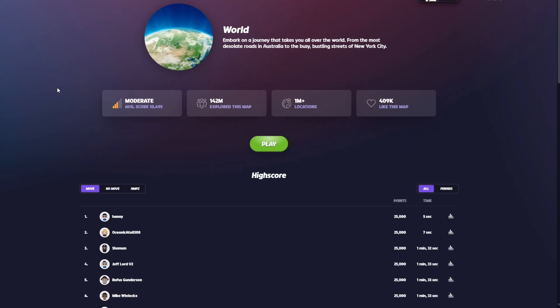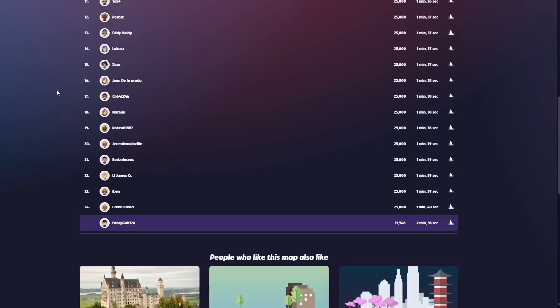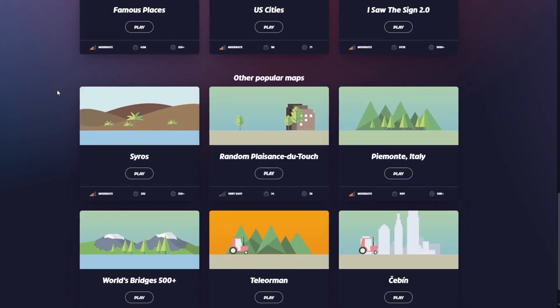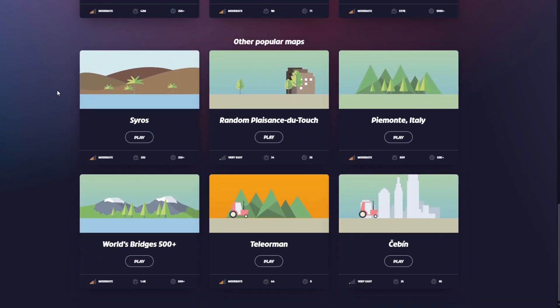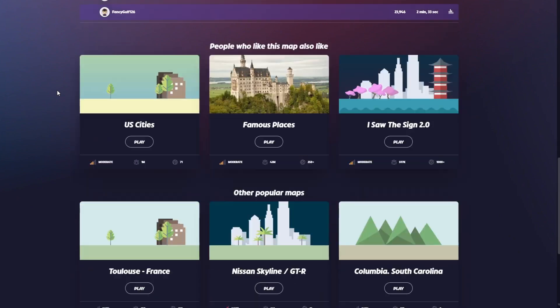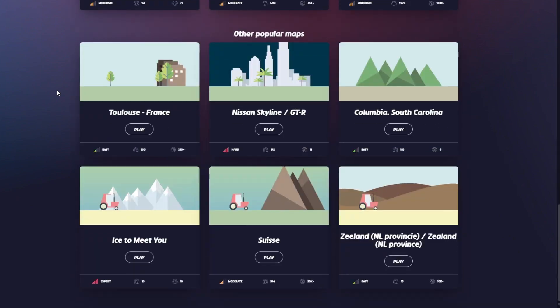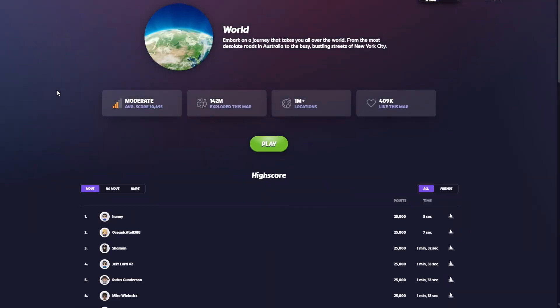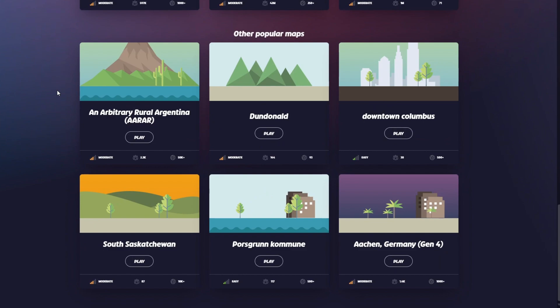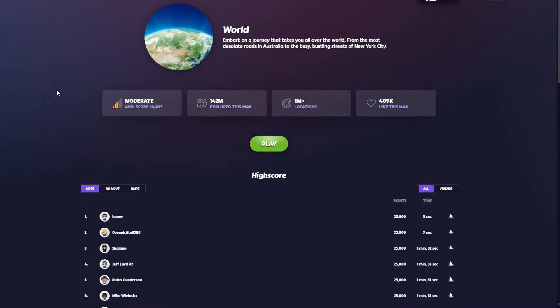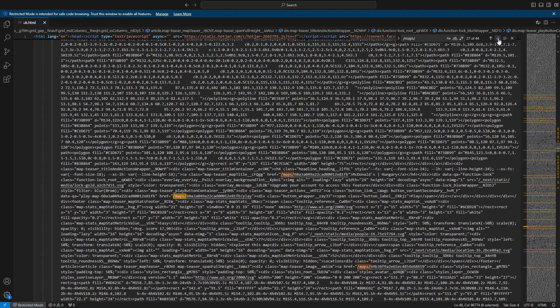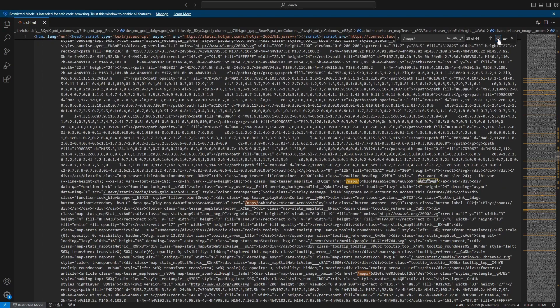Some more time passed, but then I realized something. Each GeoGuessr map has a tab below the high score leaderboard which recommends different popular maps similar to the one you are currently playing. Even better, each time you refresh the page this refreshes the recommendations and gives you a new set of maps. So I looked through one of the 170 map HTML files I had downloaded and sure enough I was able to find the recommended map IDs.